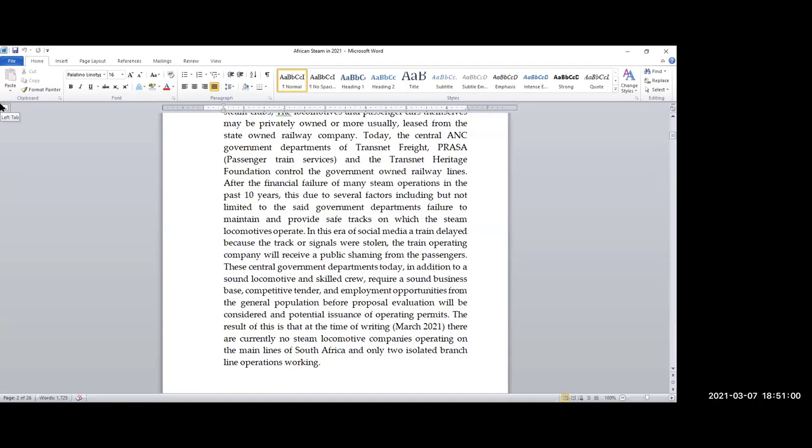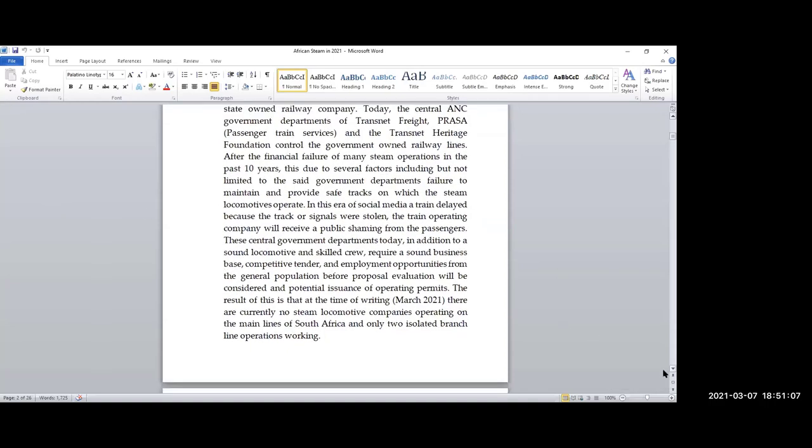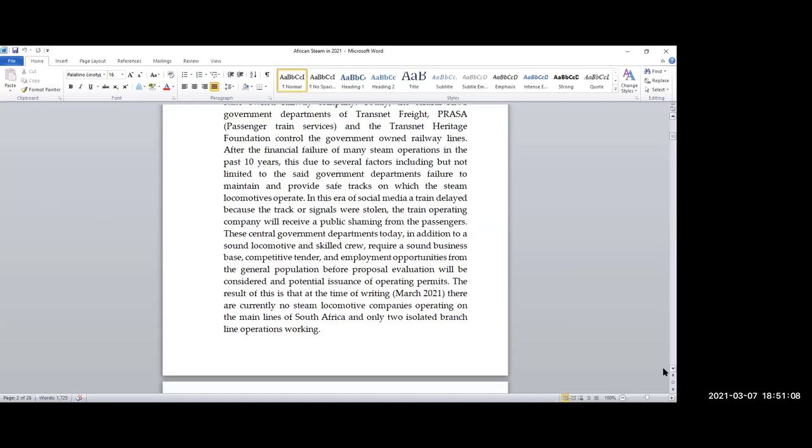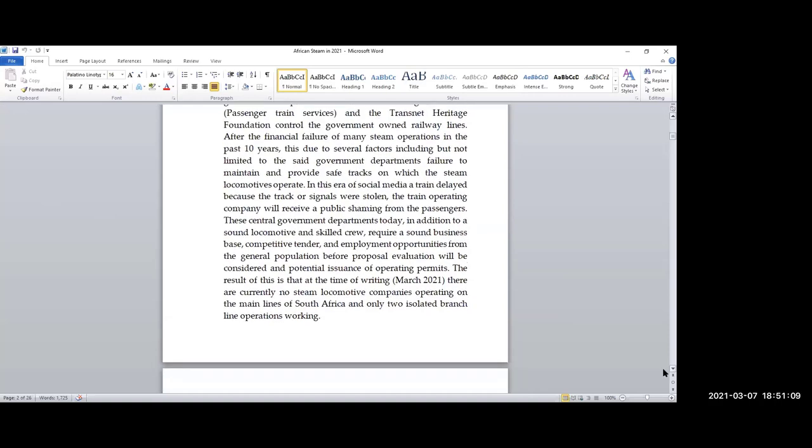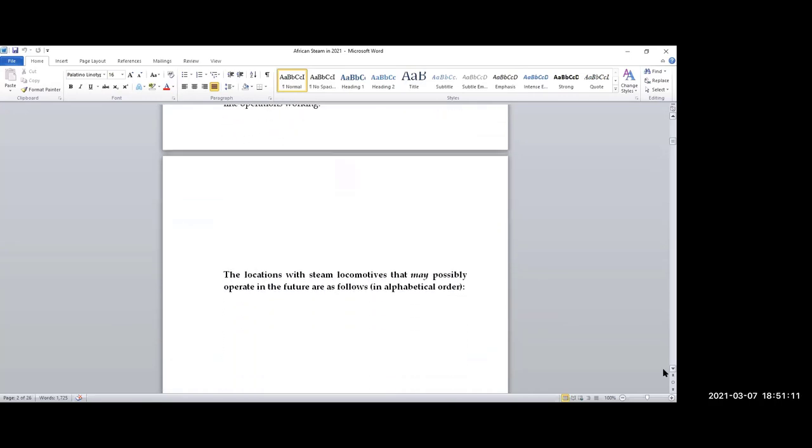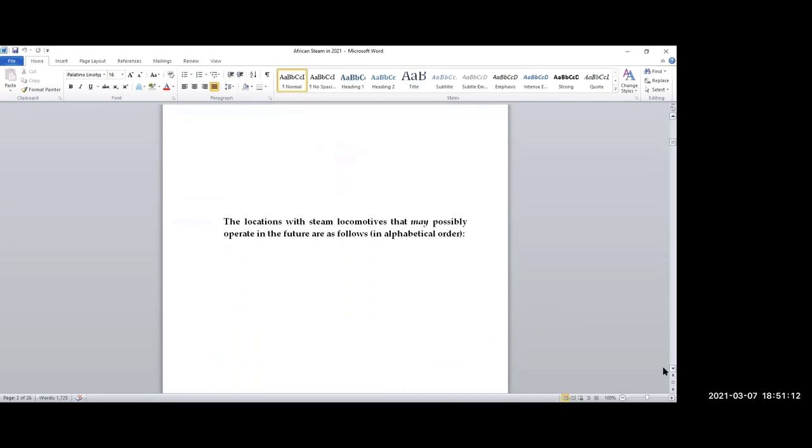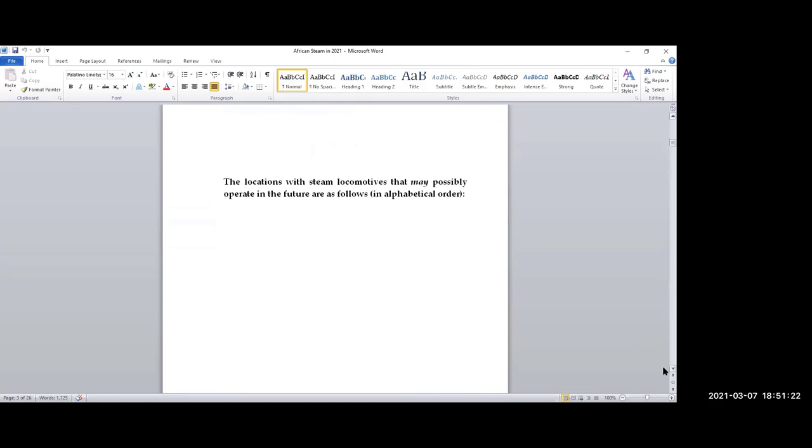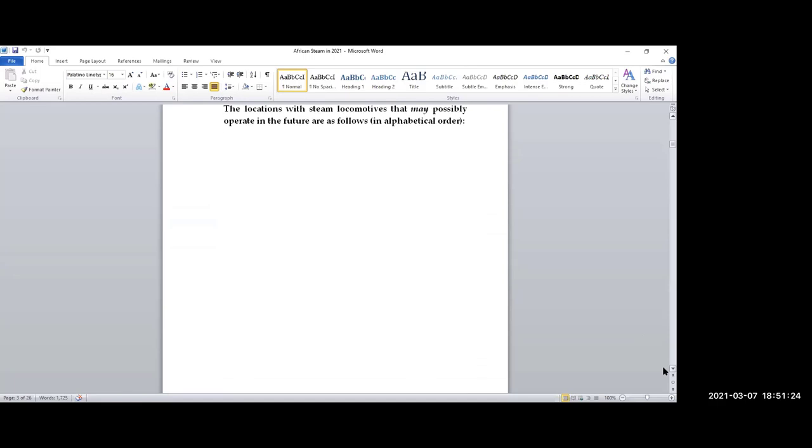The cost of operating the train increased. These clubs just went bankrupt. They couldn't pay their line access fees, couldn't pay their coal bills. At the time of writing, after a very significant survey in the last few weeks, there are currently no steam locomotive companies operating on the main lines of South Africa, and there are only two on isolated branch lines. If you look at this situation even 10 years ago, it's a pretty sad situation. These are the locations where steam locomotives may possibly operate in the future, listed in alphabetical order.